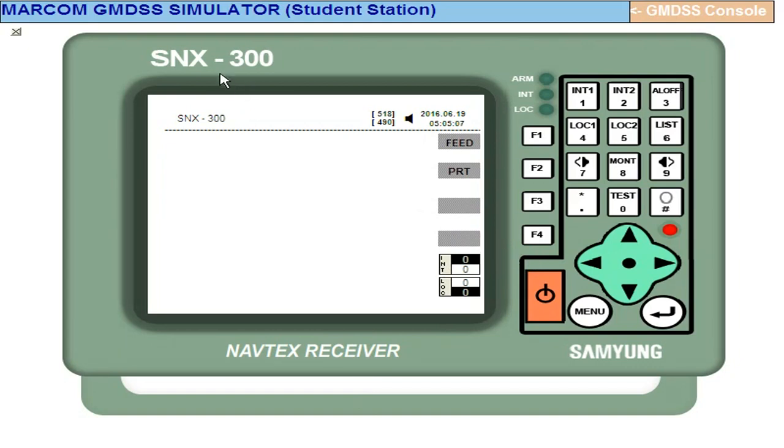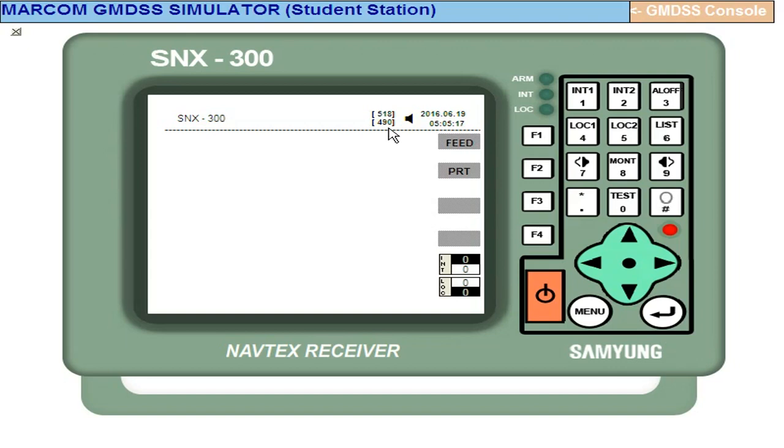SNX-300 is the model number. There are three Navtex frequencies - at a time you can monitor 518 always, either 490 or HF Navtex 4209.5 you can monitor. So only two frequencies at a time it can monitor.